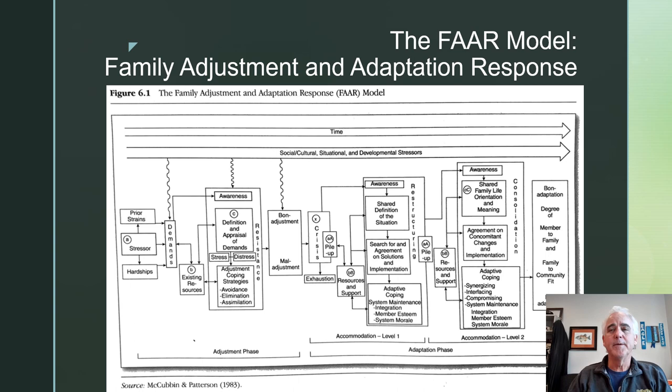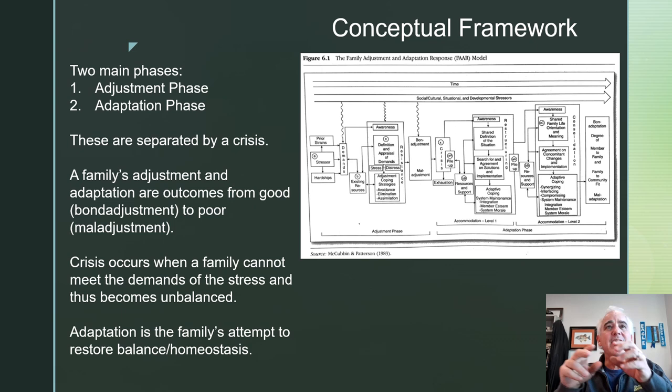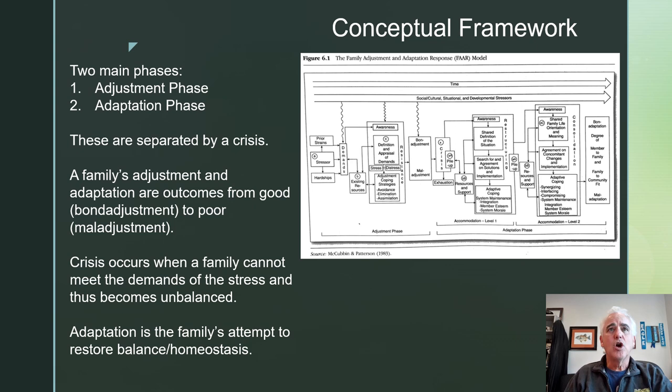Let's delve into this model a little bit more by moving to the next slide. In this slide, we have the Conceptual Framework. There are two main phases: the Adjustment Phase, which is the bracket on the bottom to the left, and then the Adaptation Phase, which is the bracket at the bottom to the right. They're separated by a crisis. A family's adjustments and adaptations are outcomes from either good adjustment to crisis or poor adjustment to crisis. Good adjustment is known as bond adjustment — bond means good.